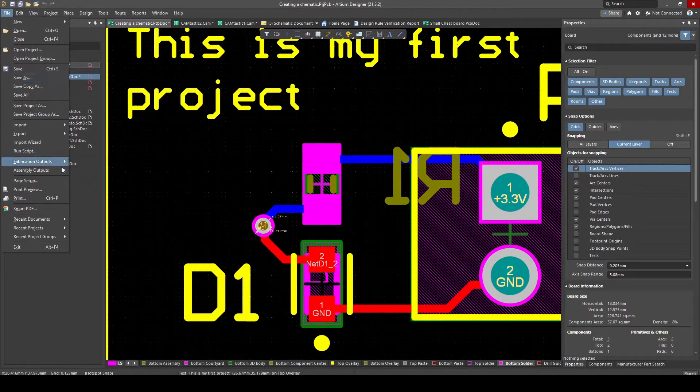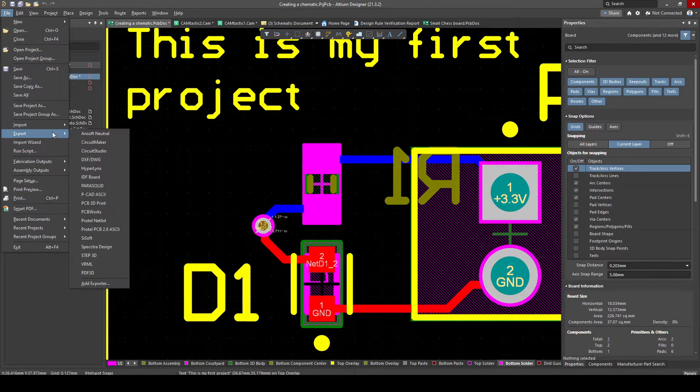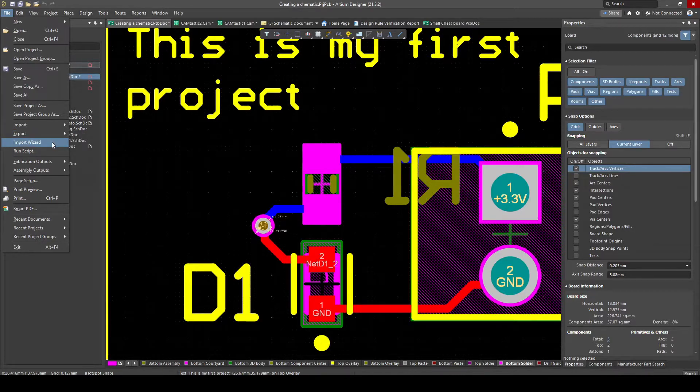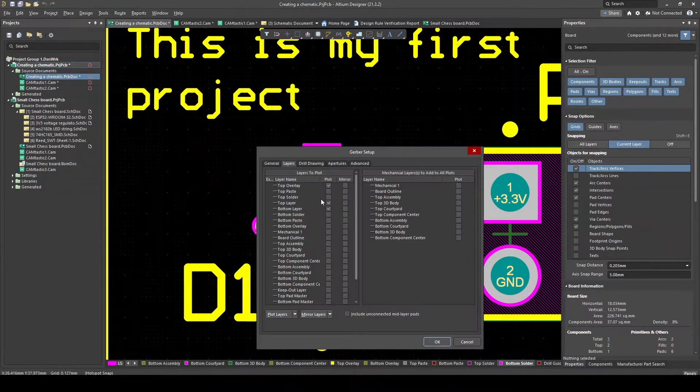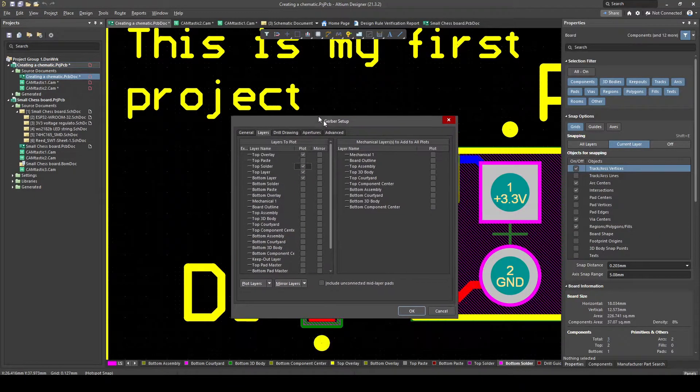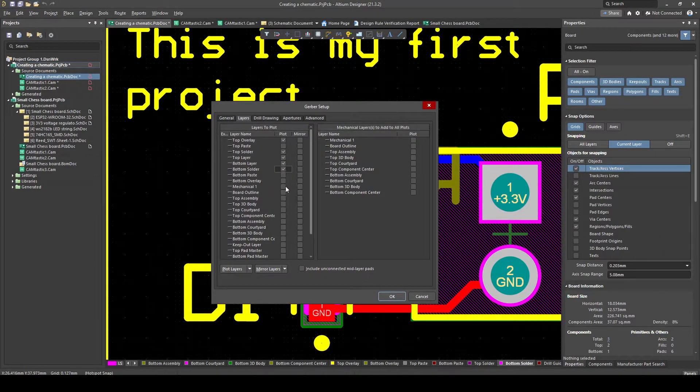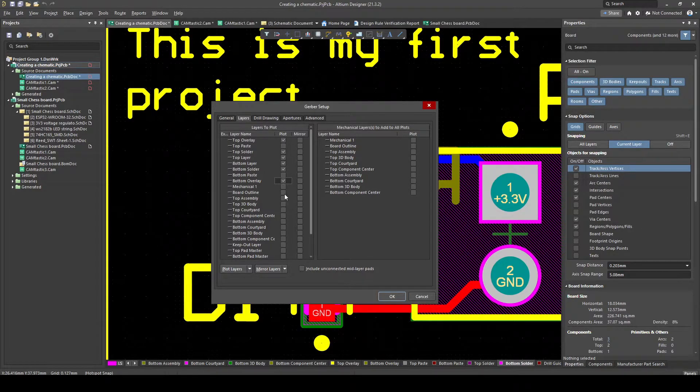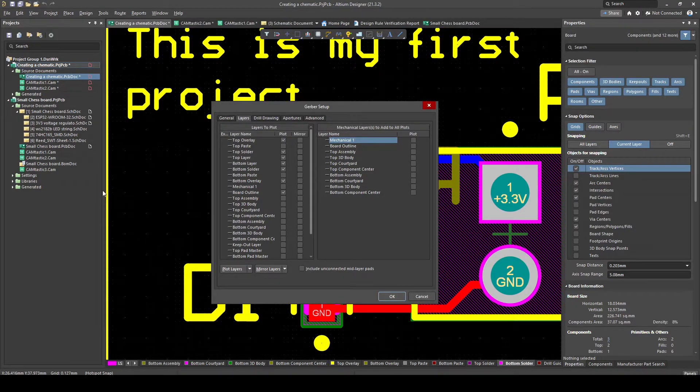Now let's go back to the Gerbers. Guys, as always, if my explanation is not clear enough, please leave a comment below and I'll try to explain it in a different way. I don't mind that at all. So now we've got top solder. We know that we want that. Bottom solder we want as well. Basically we don't care about bottom overlay we want. Another important one is board outline.